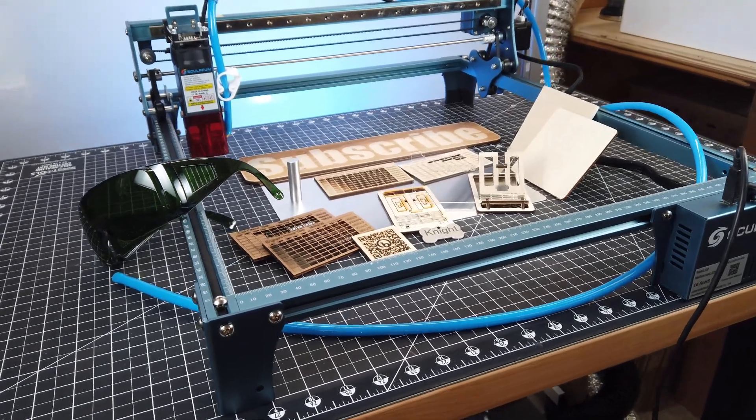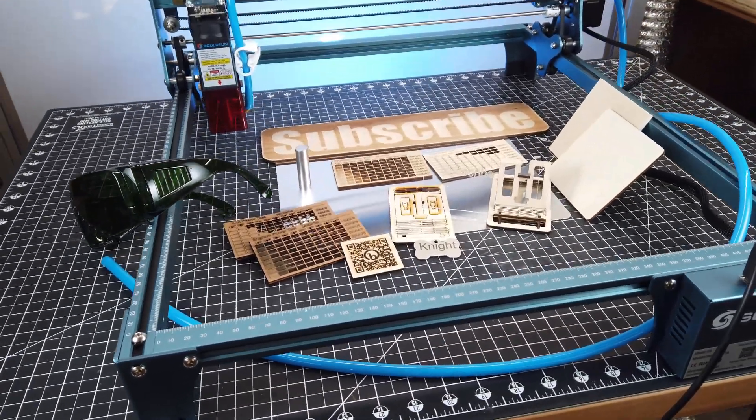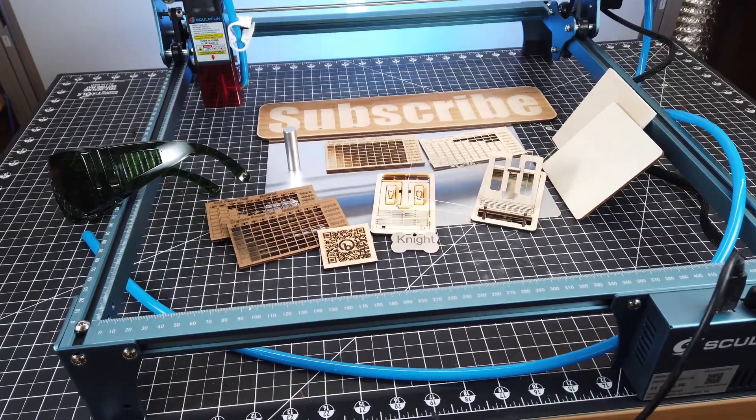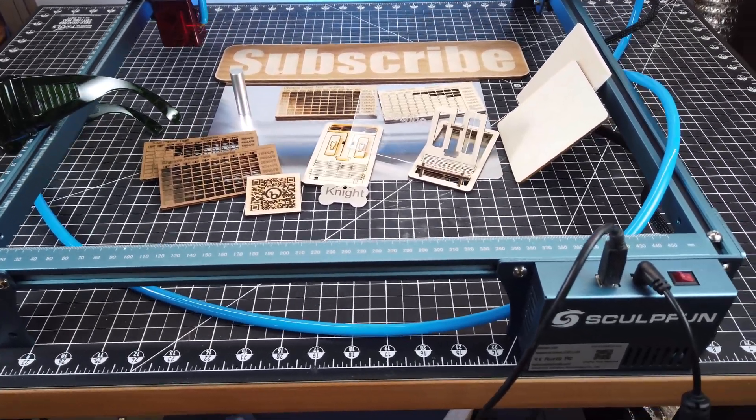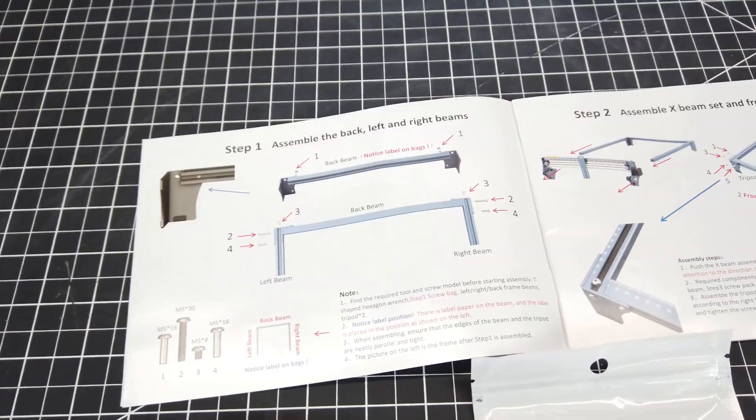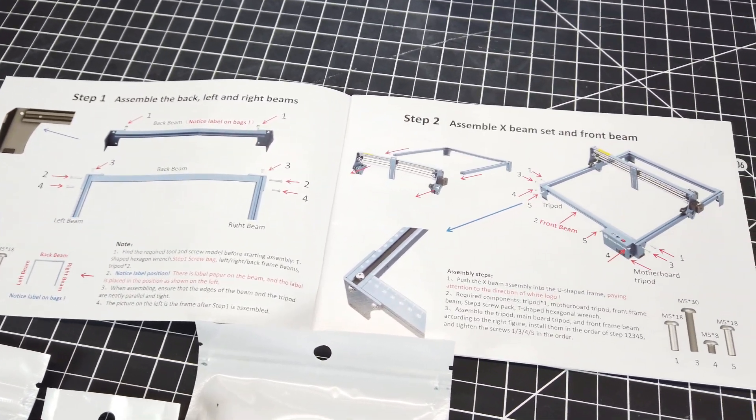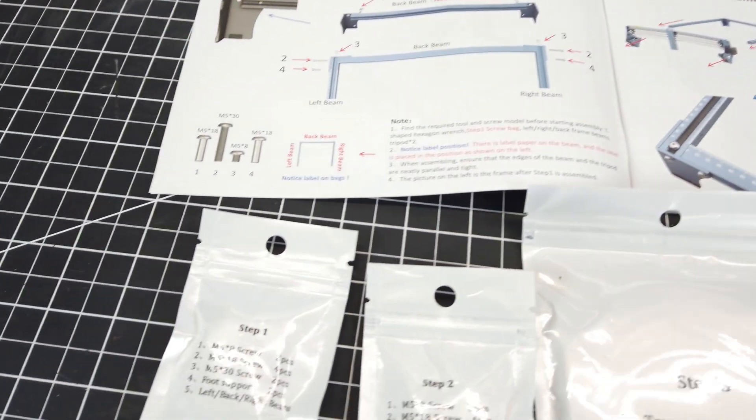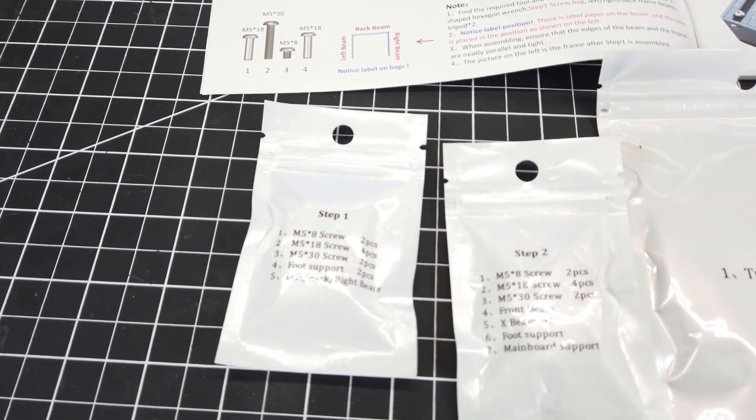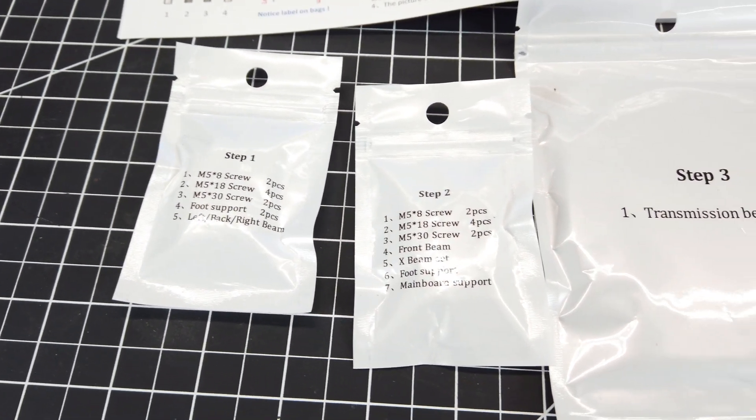So overall, what do I think about this laser? It does a really good job at cutting materials that it's supposed to. With really clean and smooth lines. The assembly of this whole thing was really straightforward. And the instructions were really well done to the point where I wasn't lost at any point while putting it together.